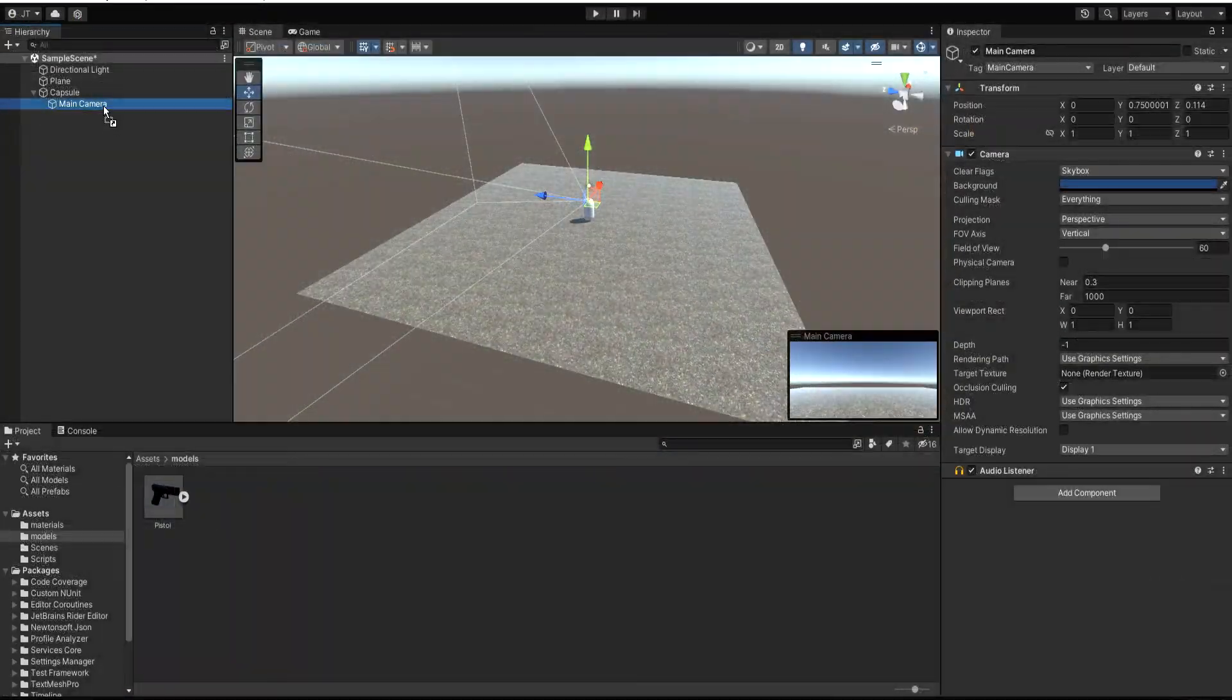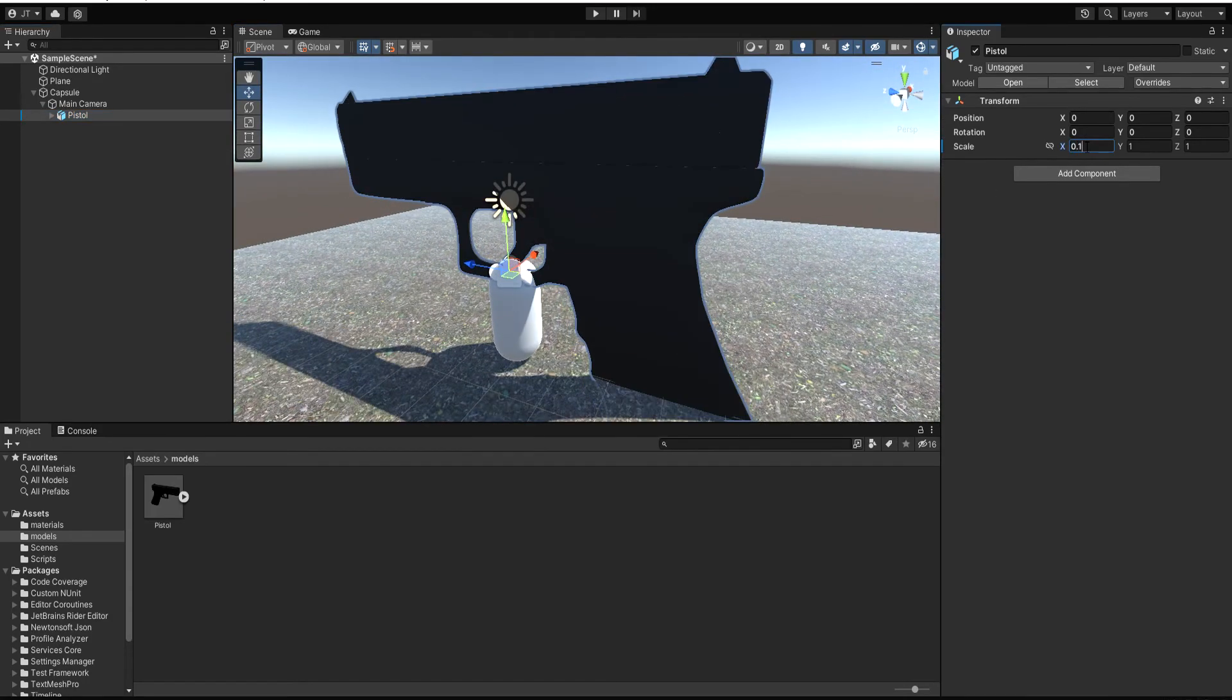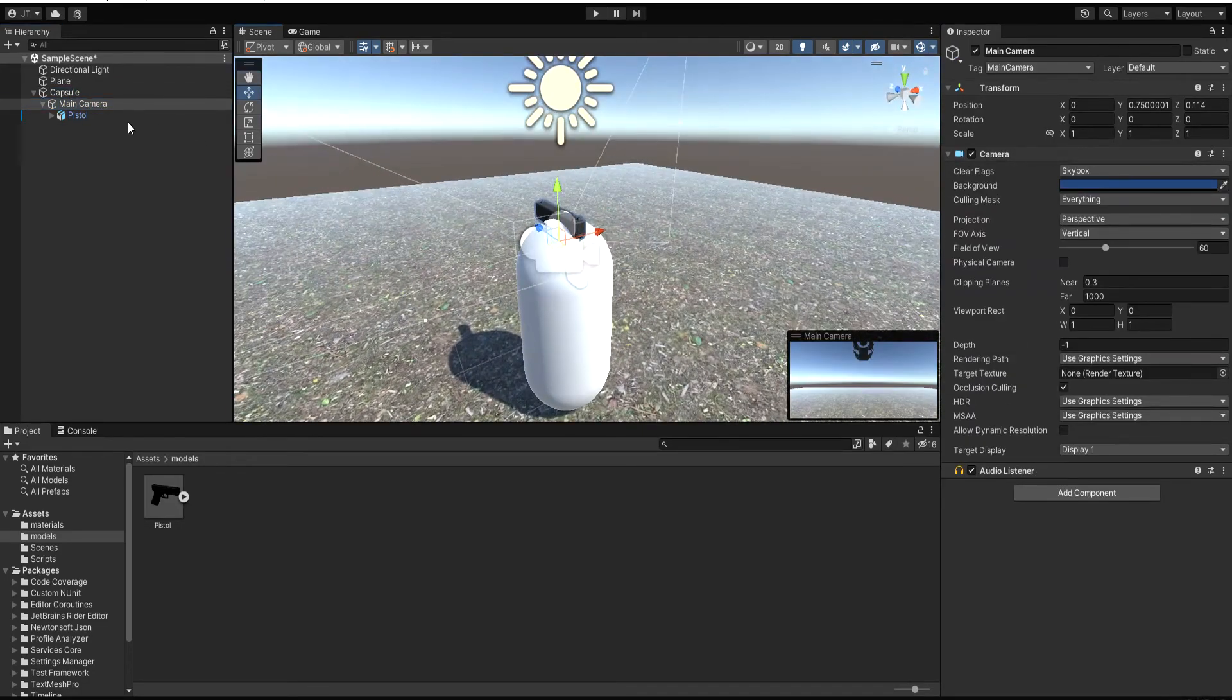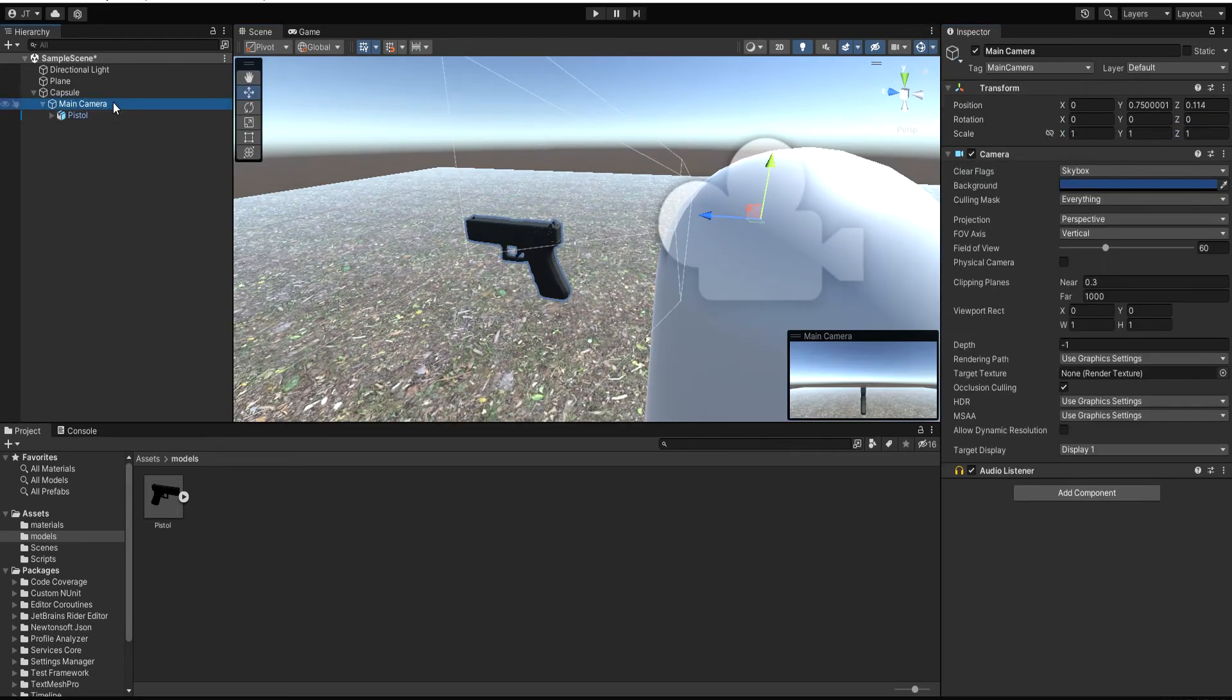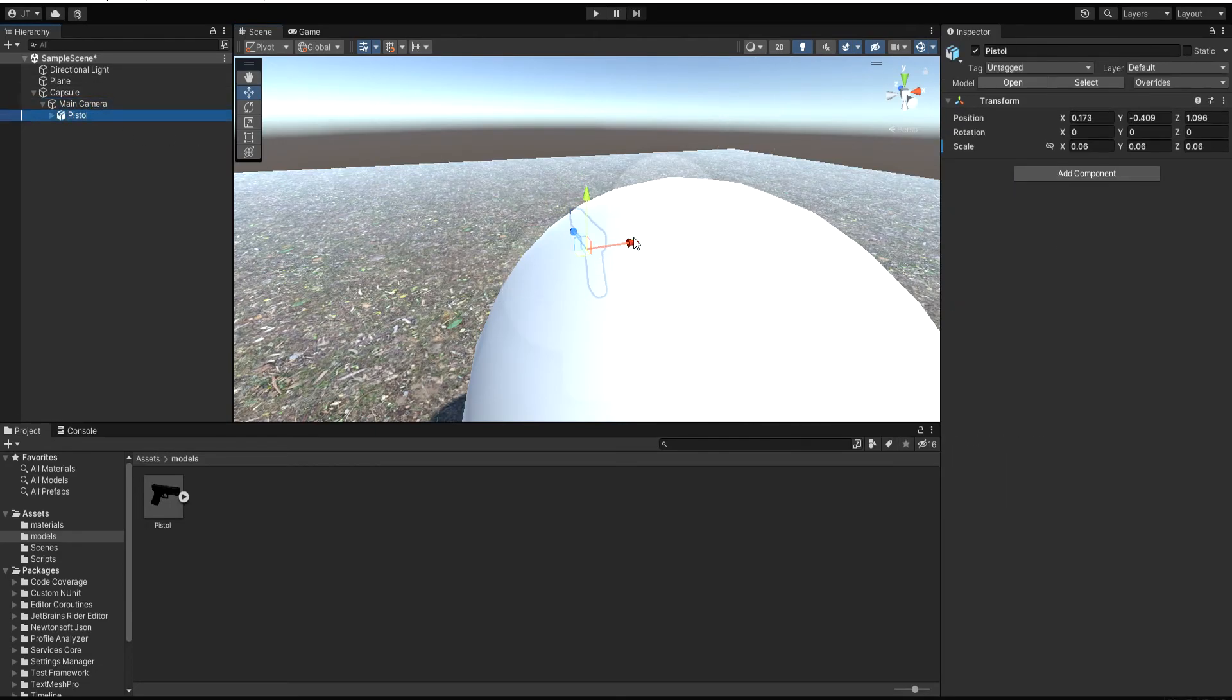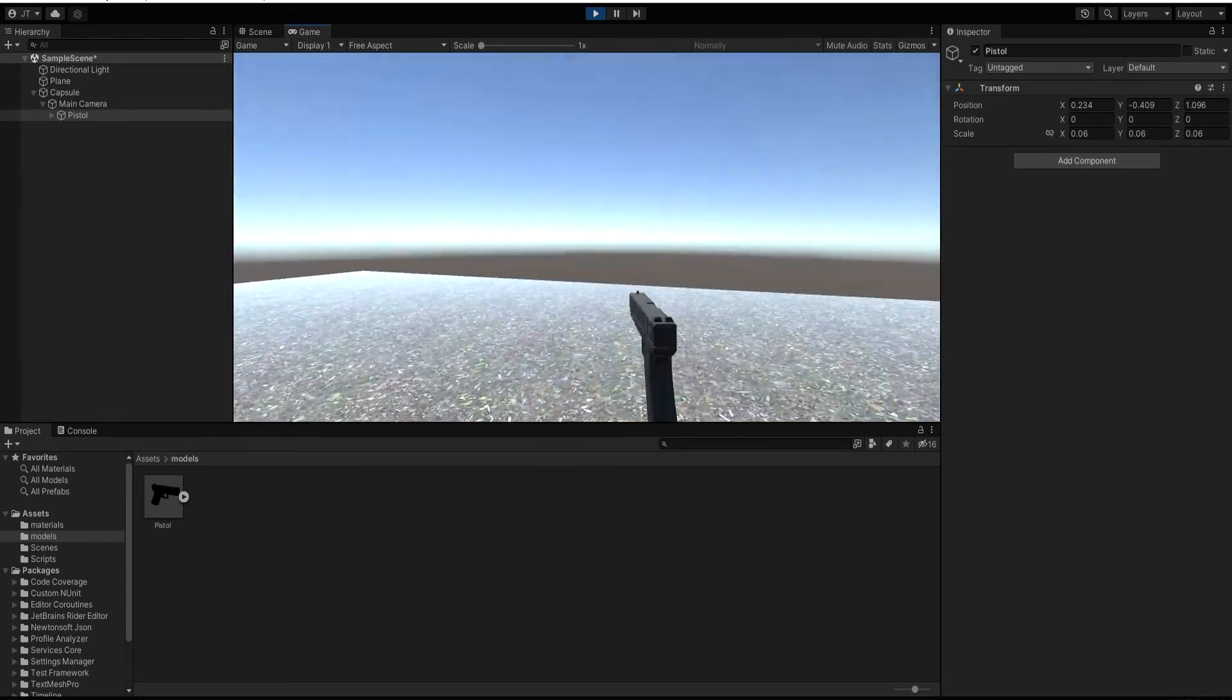Time to add gun to our game. I downloaded this free pistol model and it will fit to our game perfectly. I just have to make sure it's in the right place. So the game looks like this at the moment.